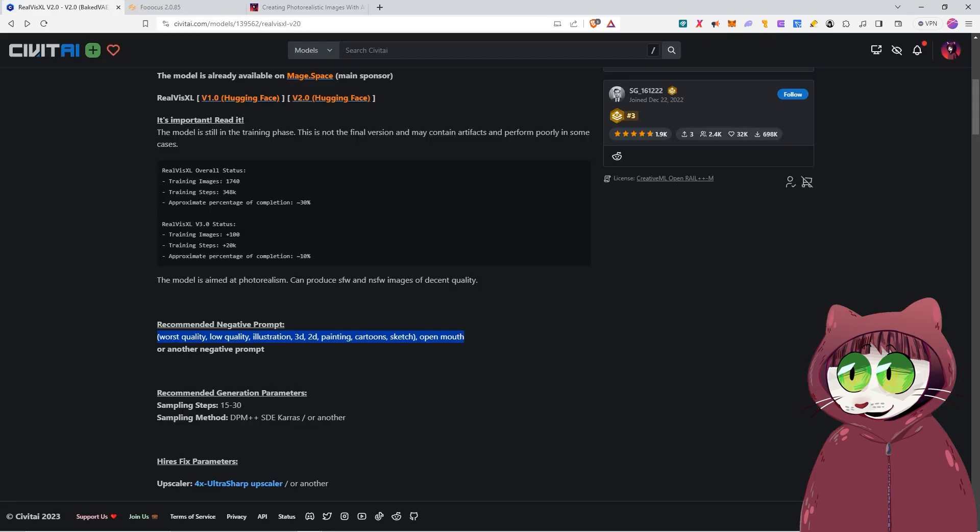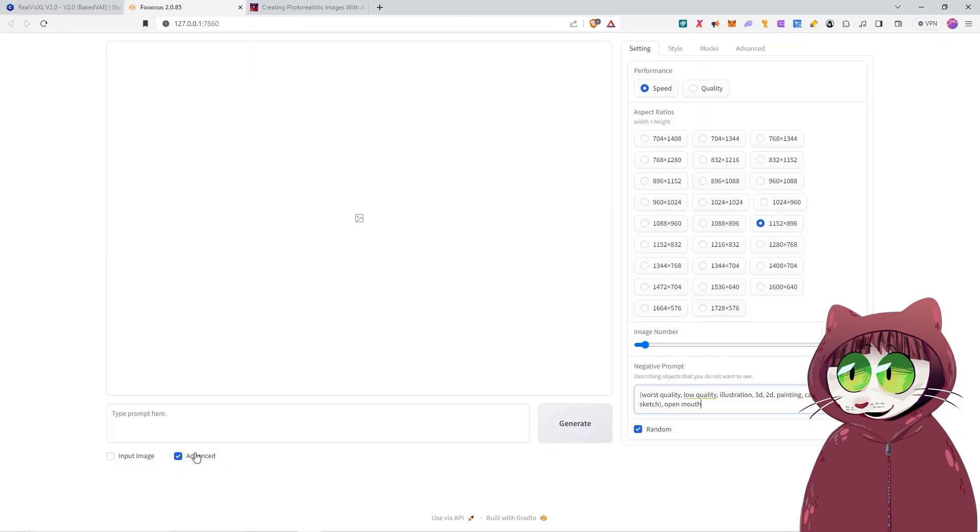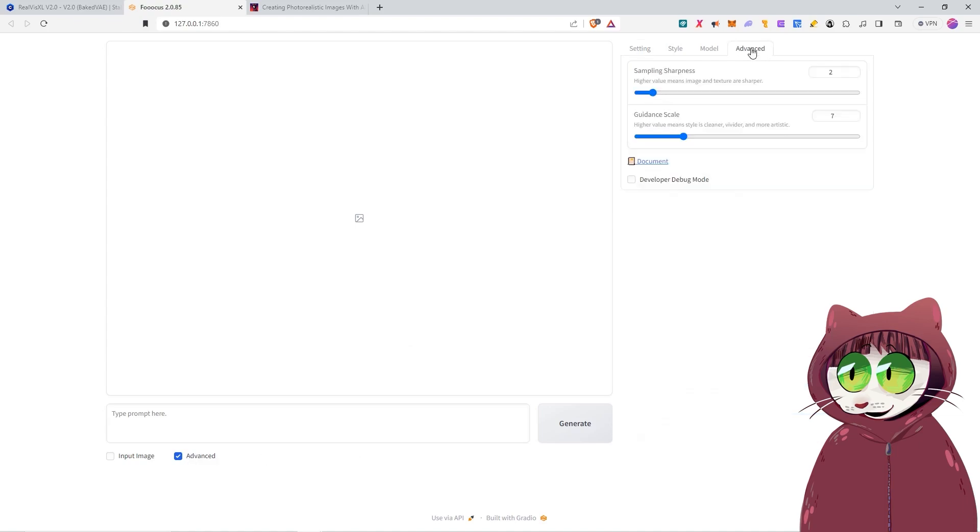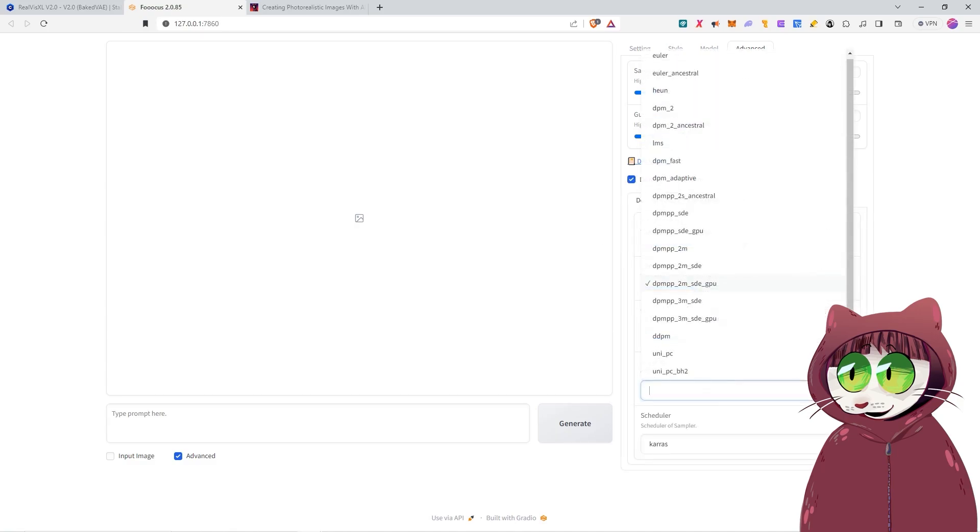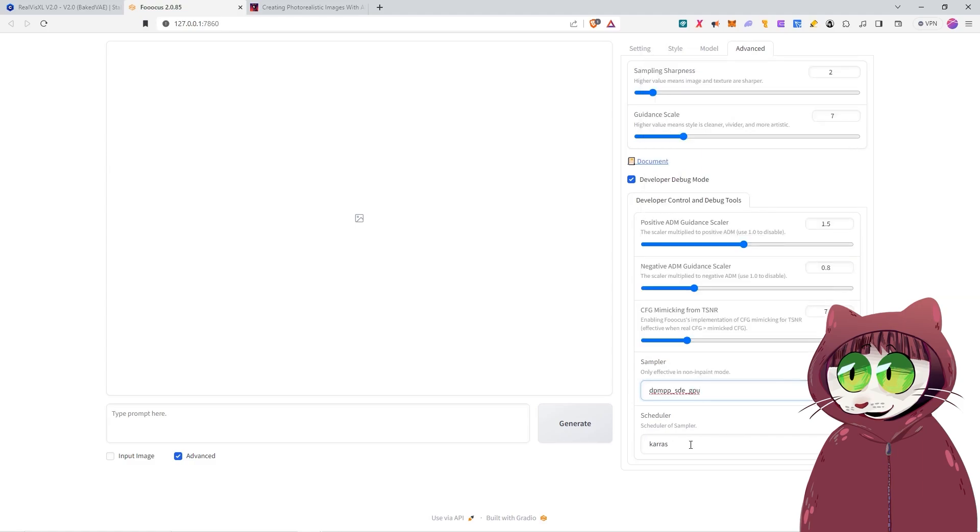You'll see that the recommended parameters are 15 to 30 steps using DPM++ SDE Karras. In Fooocus, with advanced selected, we can do that by going to the advanced tab, going down to developer debug mode. We can change our sampler method by clicking on this and choosing DPM++ SDE. And scheduler will be Karras.